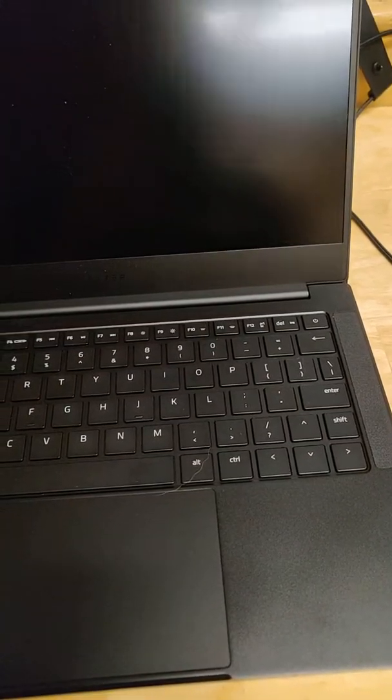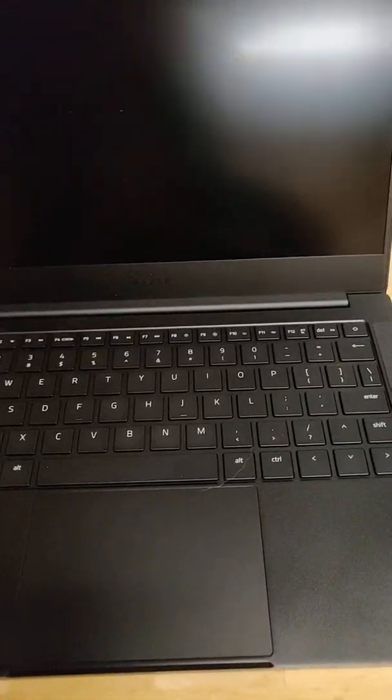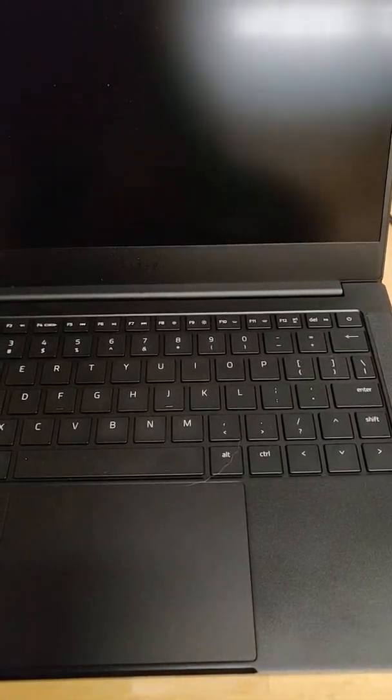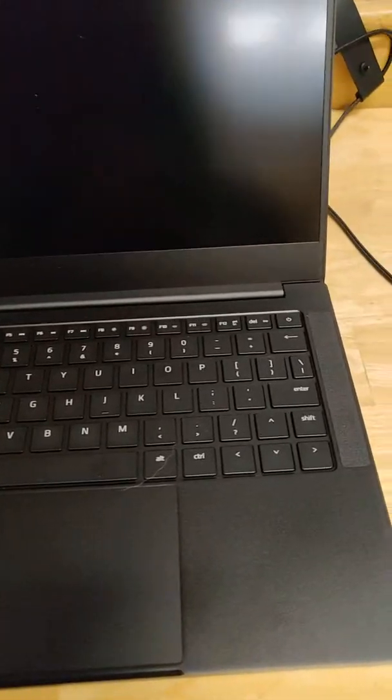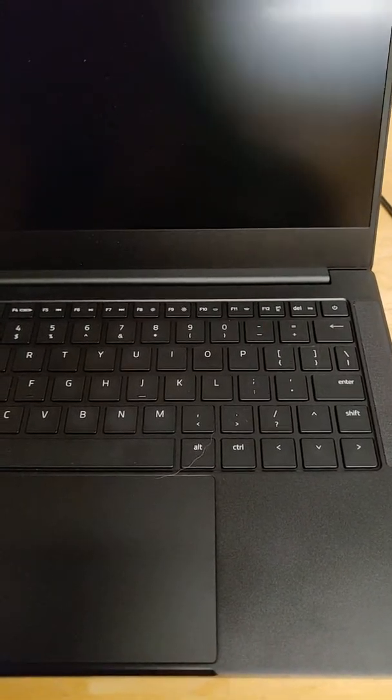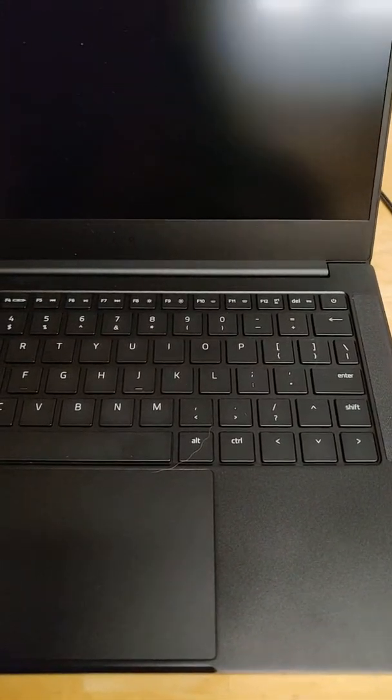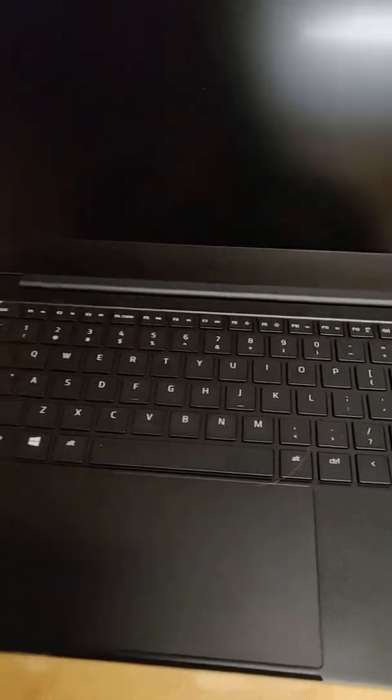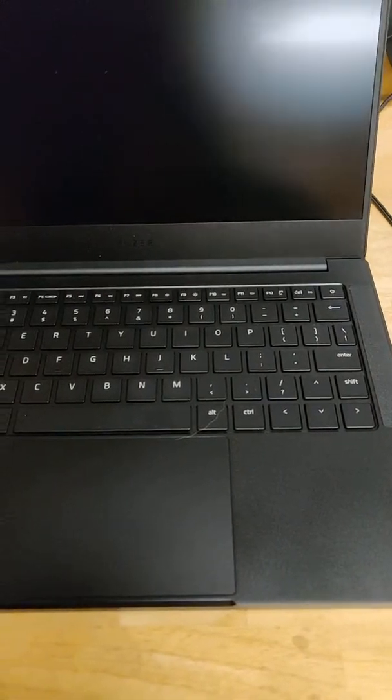So really just a public service announcement, if keyboards are a pain point for you, do not get this laptop, it will drive you crazy. It's driven me crazy, I'm actually in the process of trying to sell this thing so I can get something that's more manageable for me.